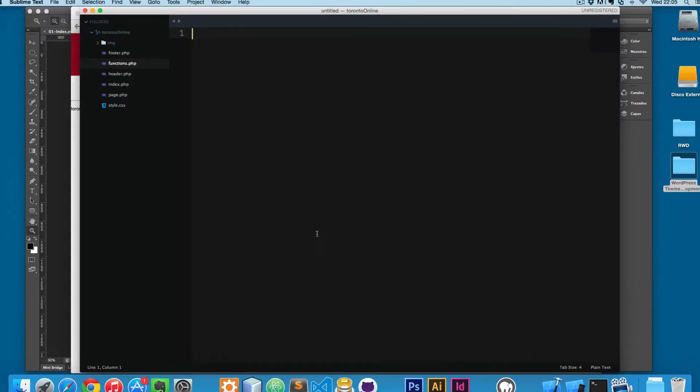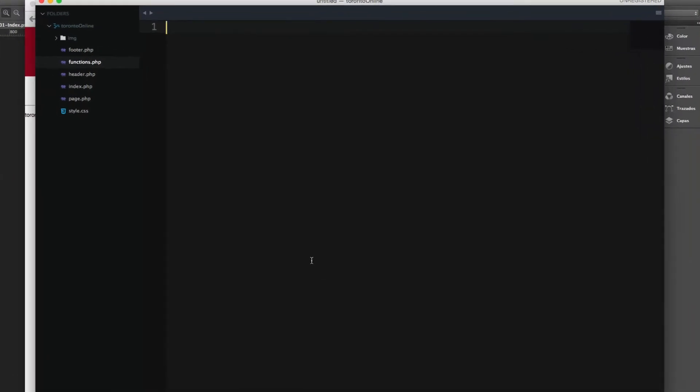Let's see how we can create a menu in WordPress. Creating a menu in WordPress is a two-step process. First we need to add the code in the functions.php. Then we can create the menu and print the menu in our theme.